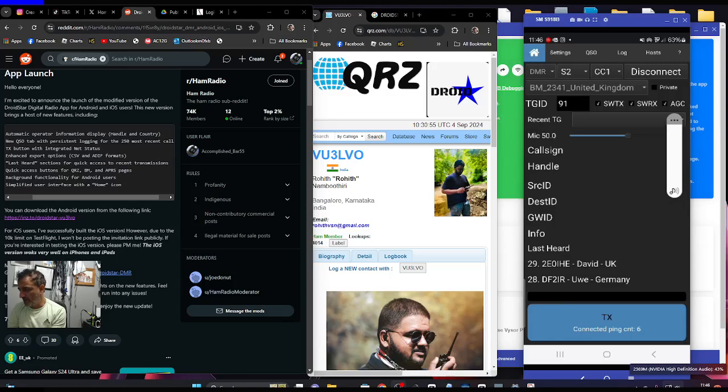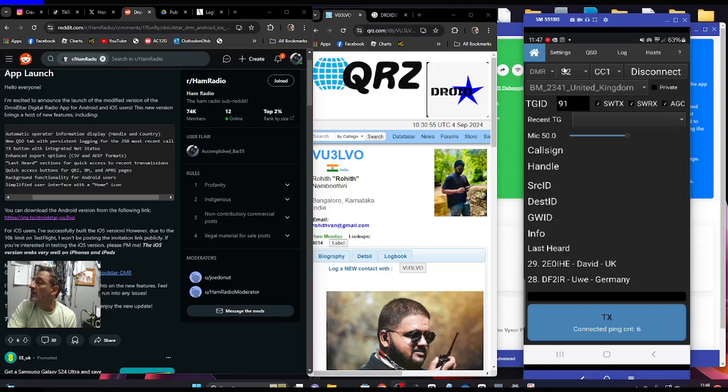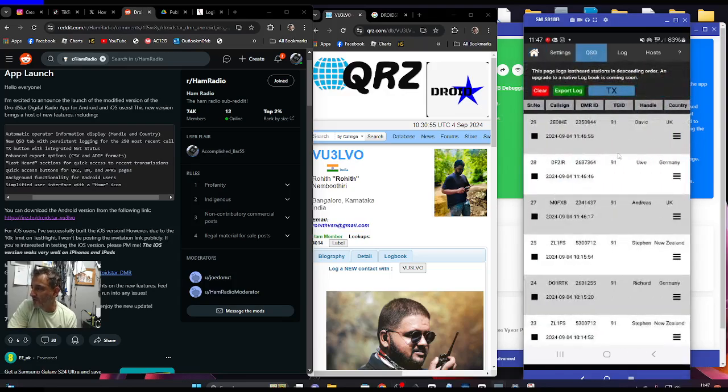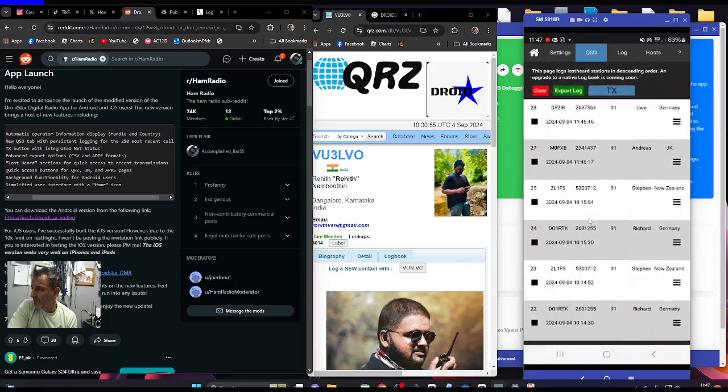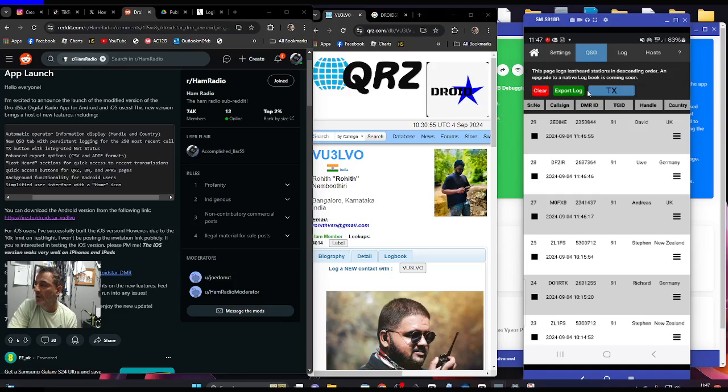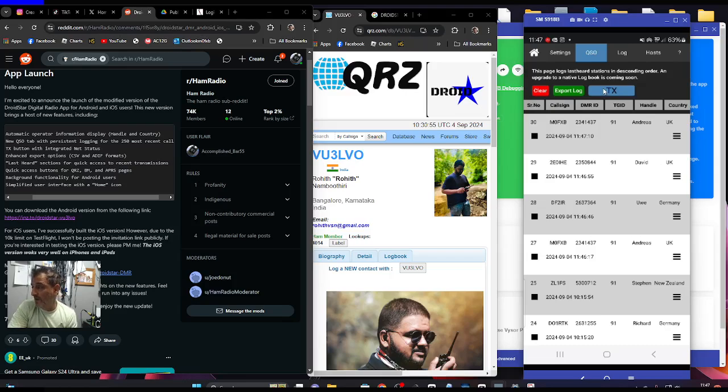Now the nice thing is that when you go across to QSO log, you've got all these stations that have been talking and you can actually export the log here. And you can TX from this page, M0FXB test, which I really like.